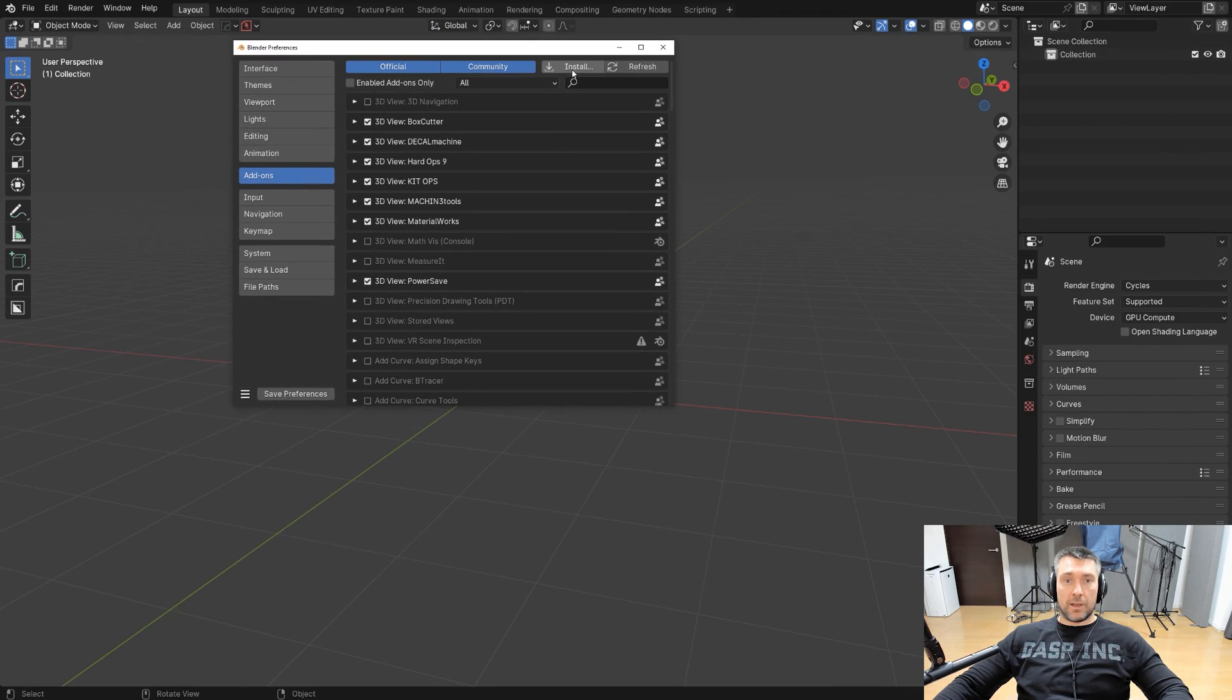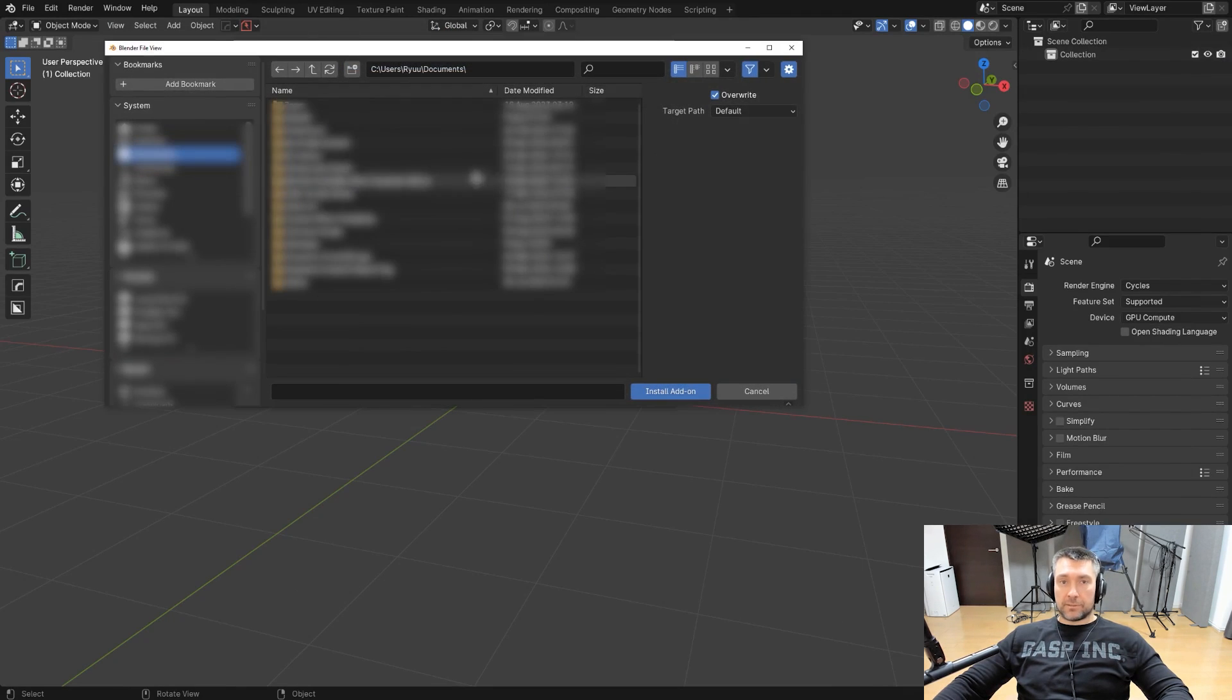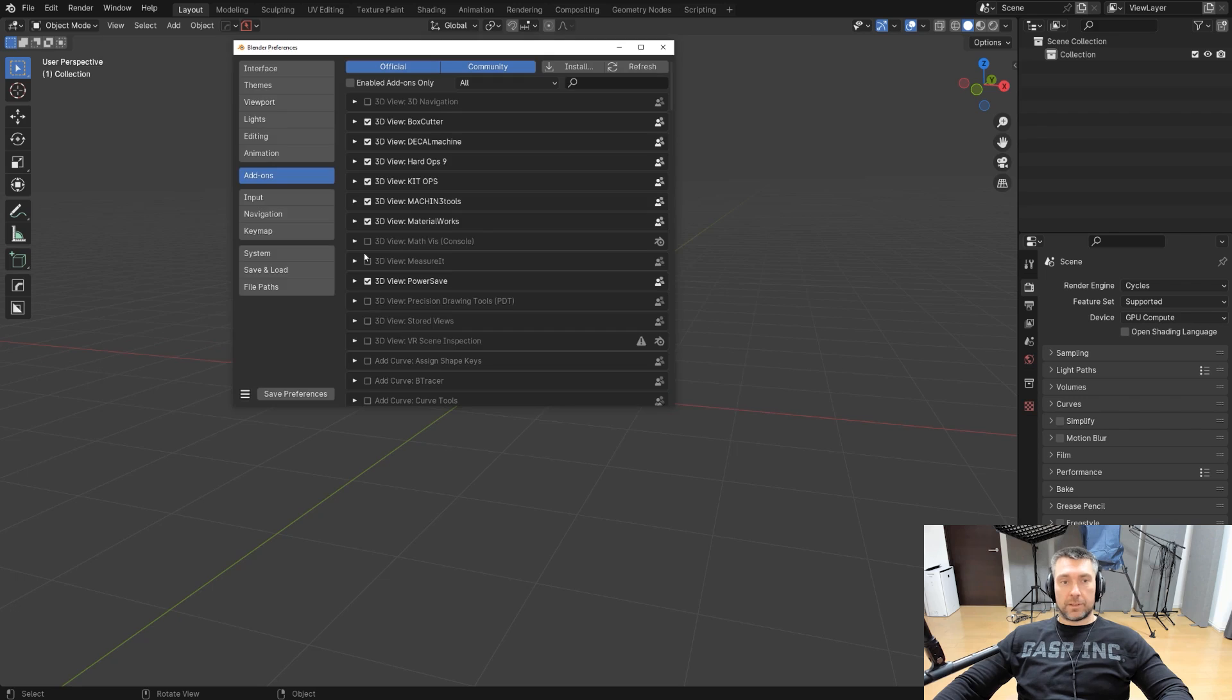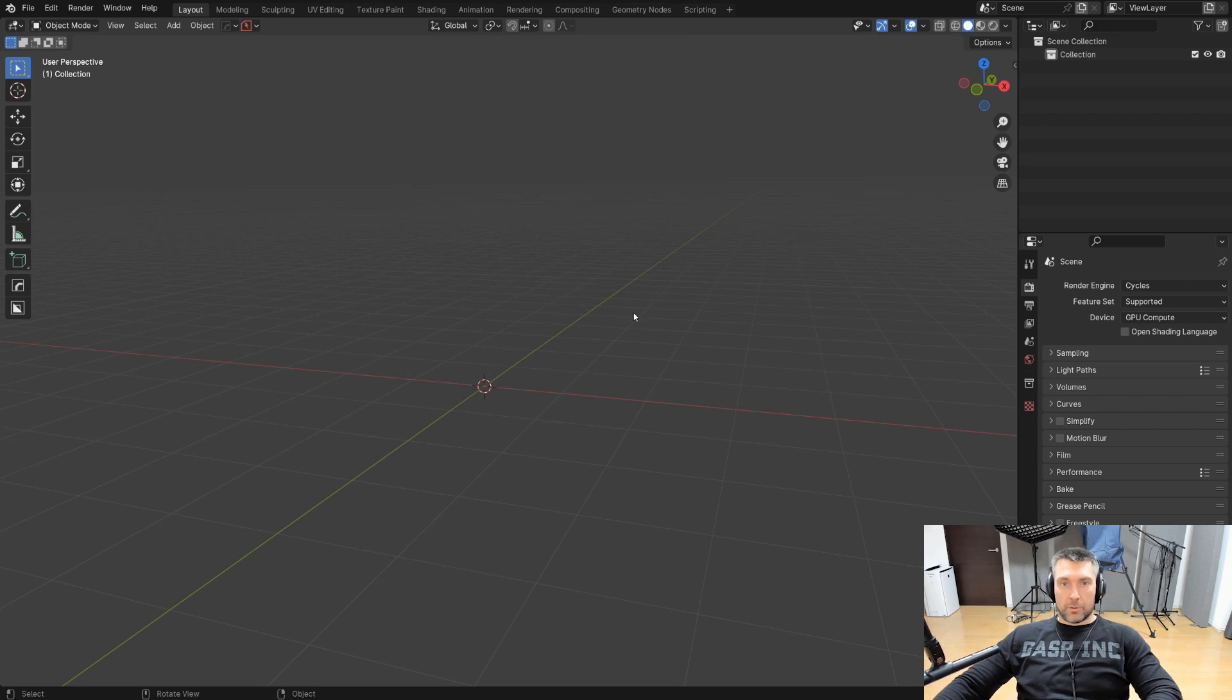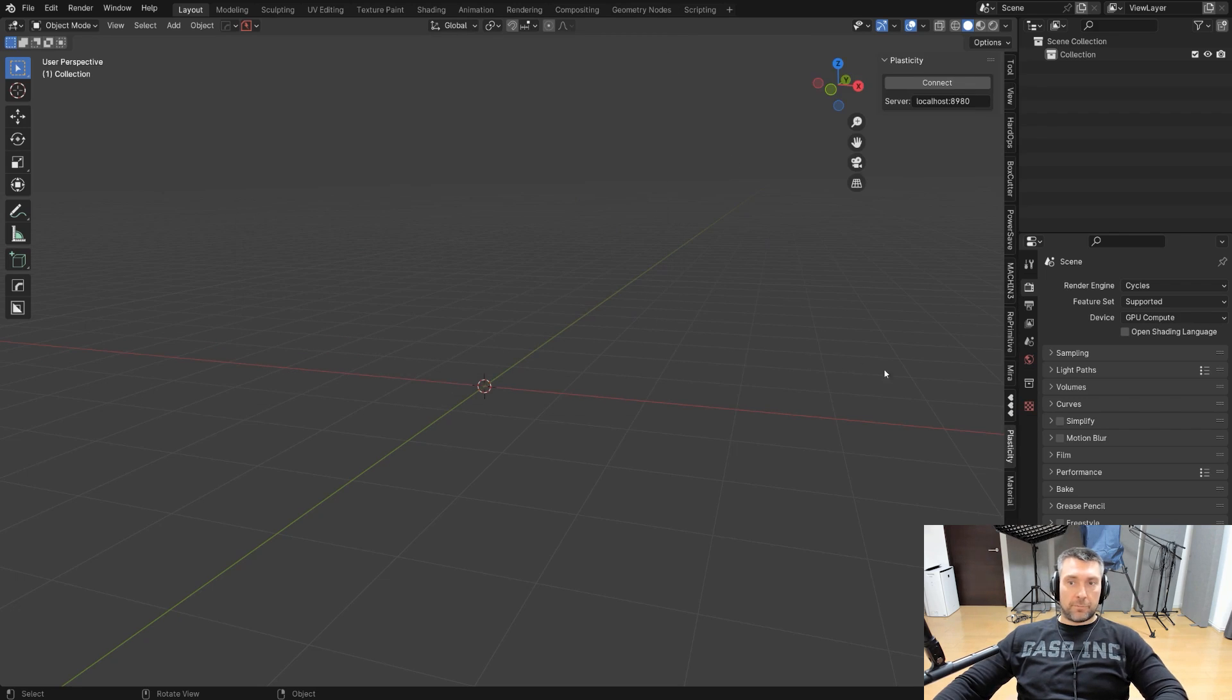So go hit the preferences to add-ons, go to install, install the add-on, then simply check the box, save preferences and you're good to go. Once you do that, you should have Plasticity add-on here on the end panel. So press N to expand the panel and you're going to see this option connect.